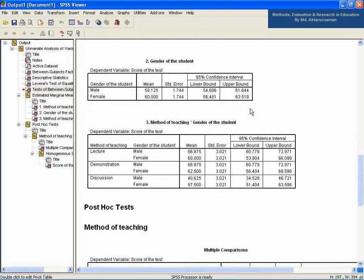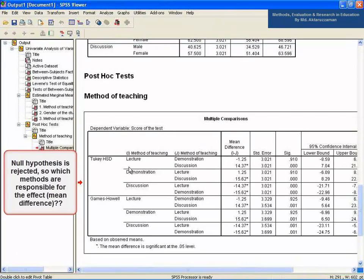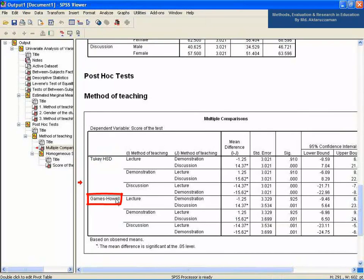Let's see the Post Hoc Tests — Multiple Comparison table. Since the null hypothesis is rejected for method, there is an effect of teaching method on achievement, but this result does not tell us which methods are responsible for the mean difference. We need the post hoc test results to verify this. The post hoc test depends on homogeneity of variances: since variances are approximately equal, the Tukey test can be interpreted; if homogeneity of variances did not exist, the Games-Howell test would be used instead.